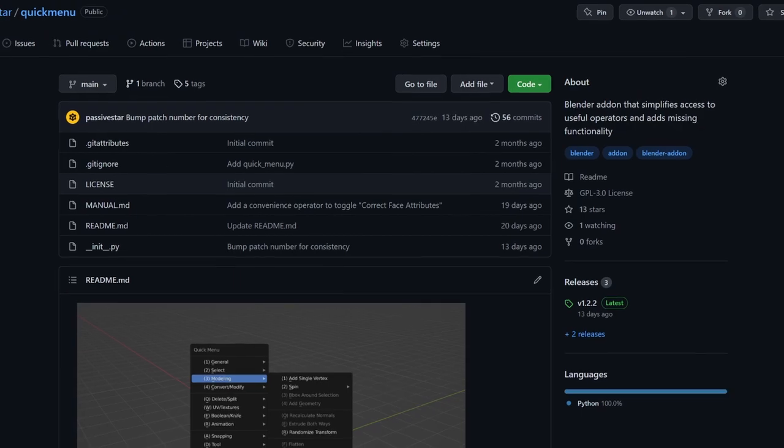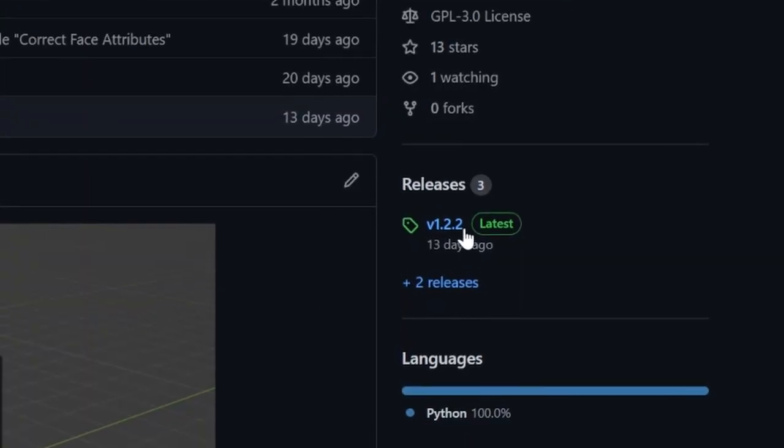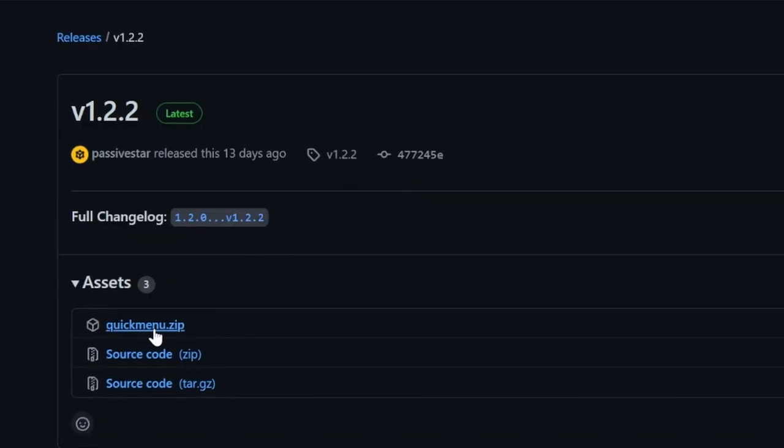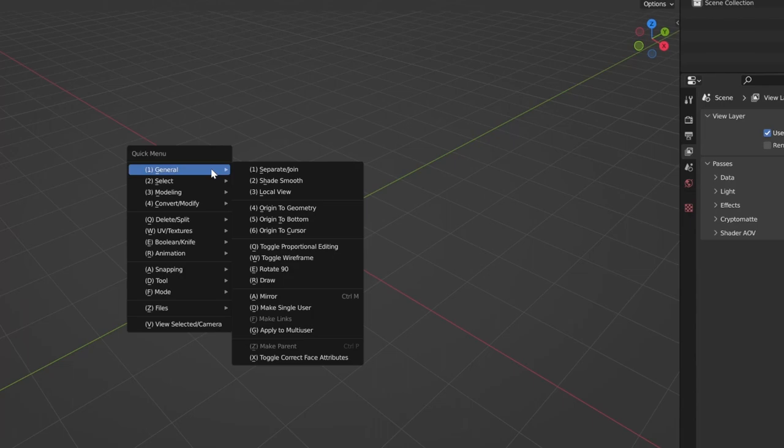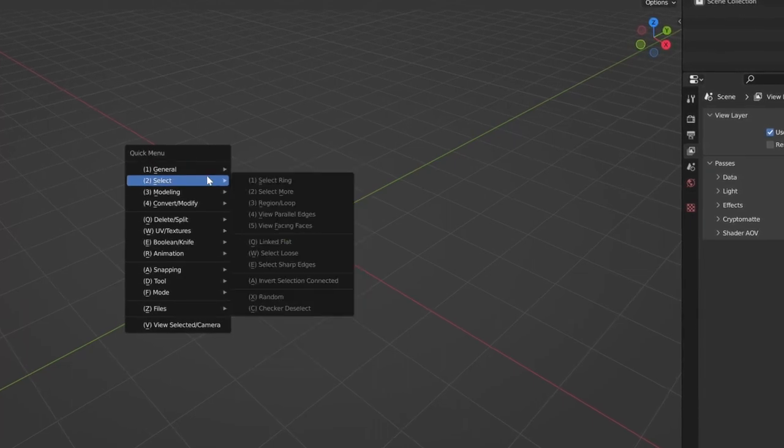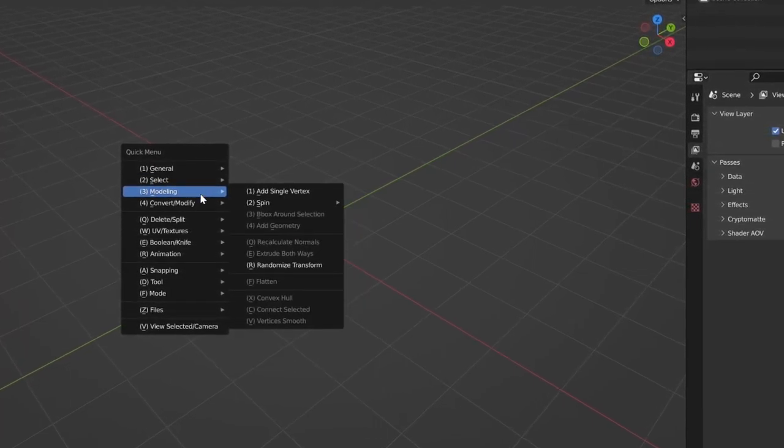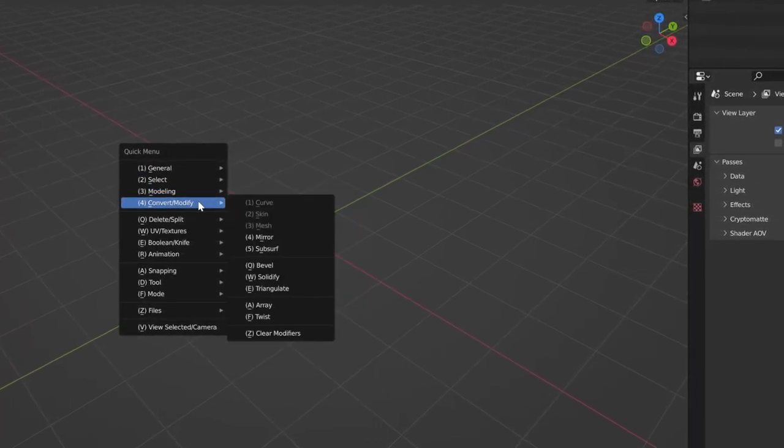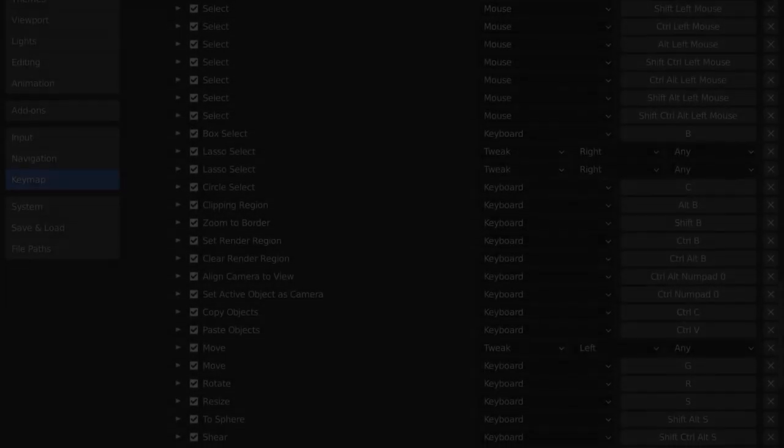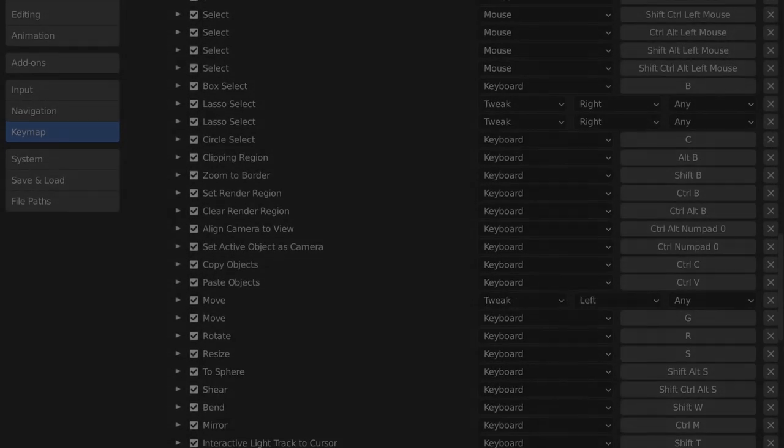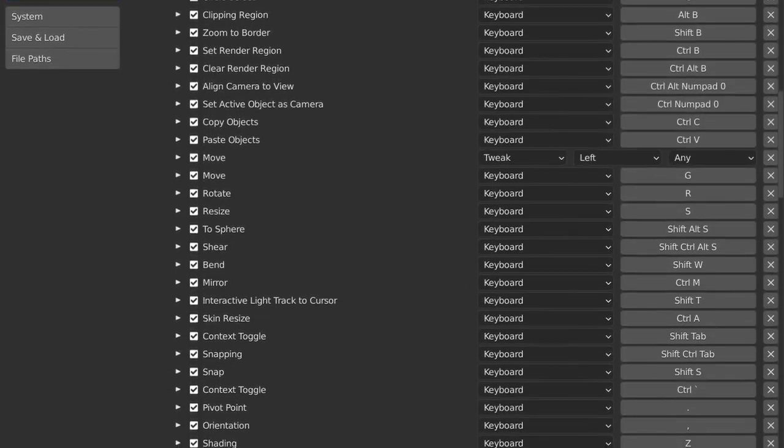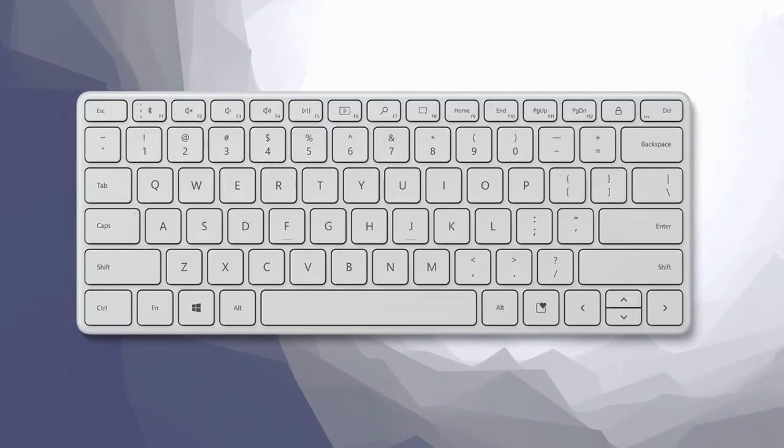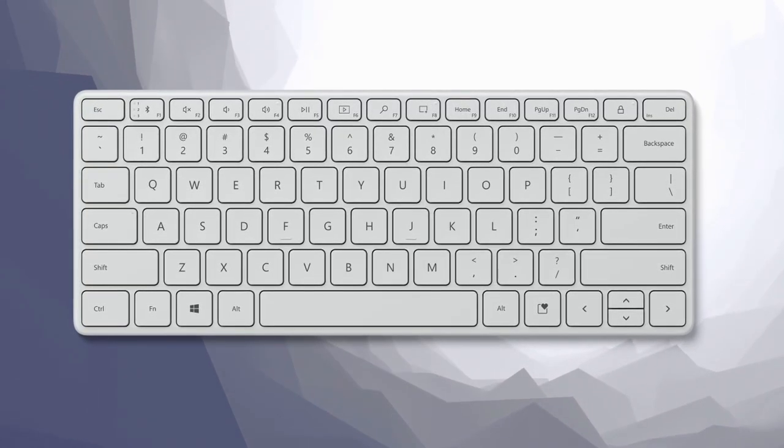This video is about a Blender add-on that I made. It's free, it's on my GitHub. You can click releases here, grab the latest version, install it and use it. In this video, I'm going to talk about why I made it and what it has to offer.